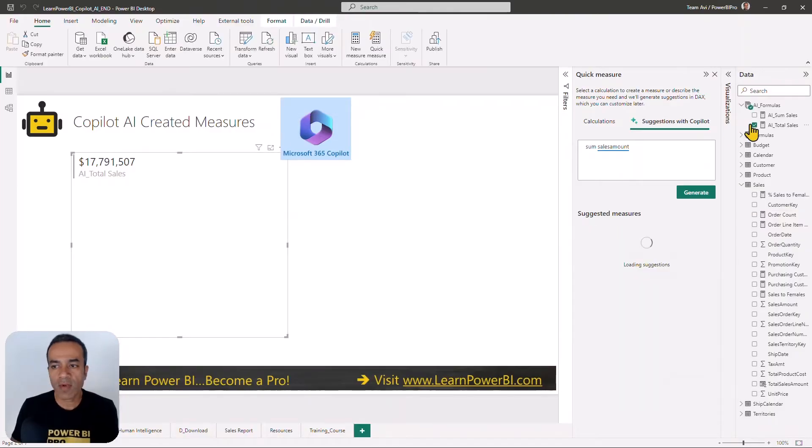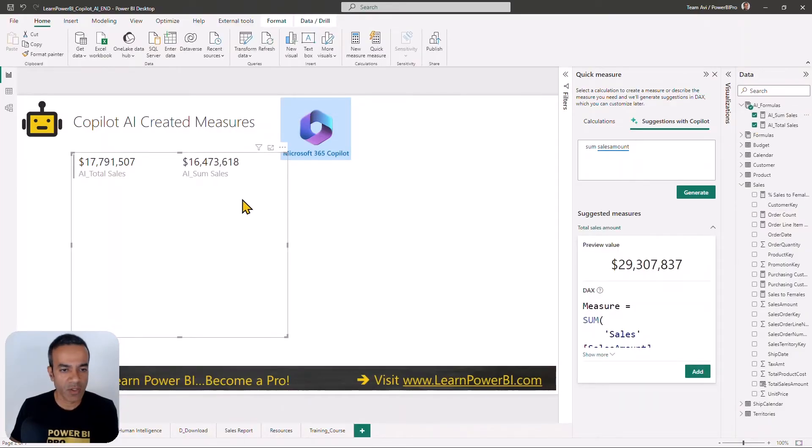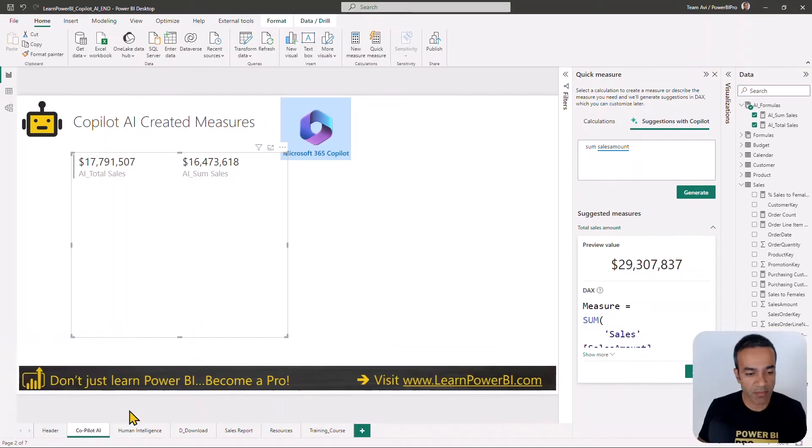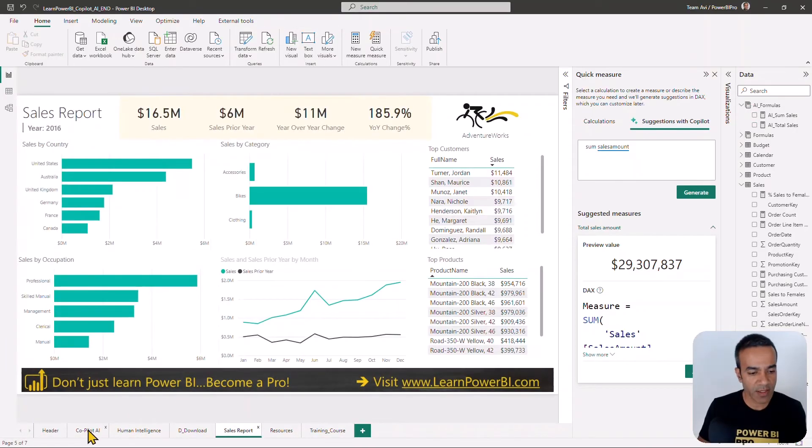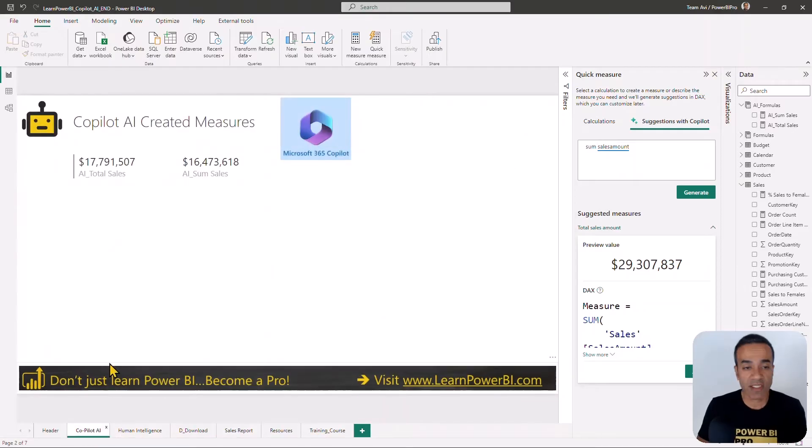We'll add this to our display as well. There we go. This does match with the number that I was getting in support. It is essentially the same measure.